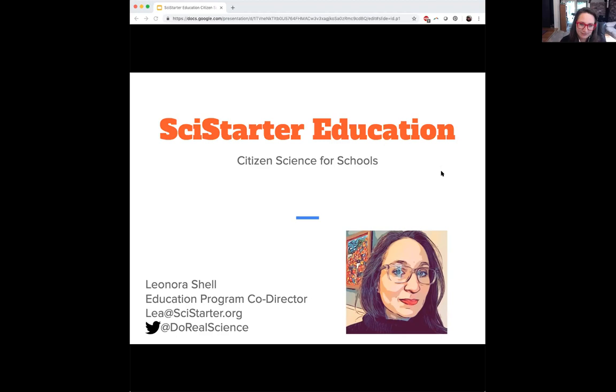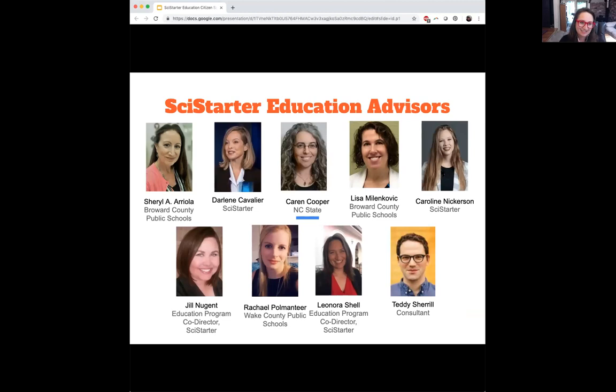None of this would be possible without the many scientists, educators, and advisors on the project. In addition to these folks, we have districts who have supported the development and testing of this platform, and citizen science practitioners working to develop materials for their projects, not to mention the teachers embracing risk and discovery by piloting our platform. Thank you to them. If any of them are here today, thank you.